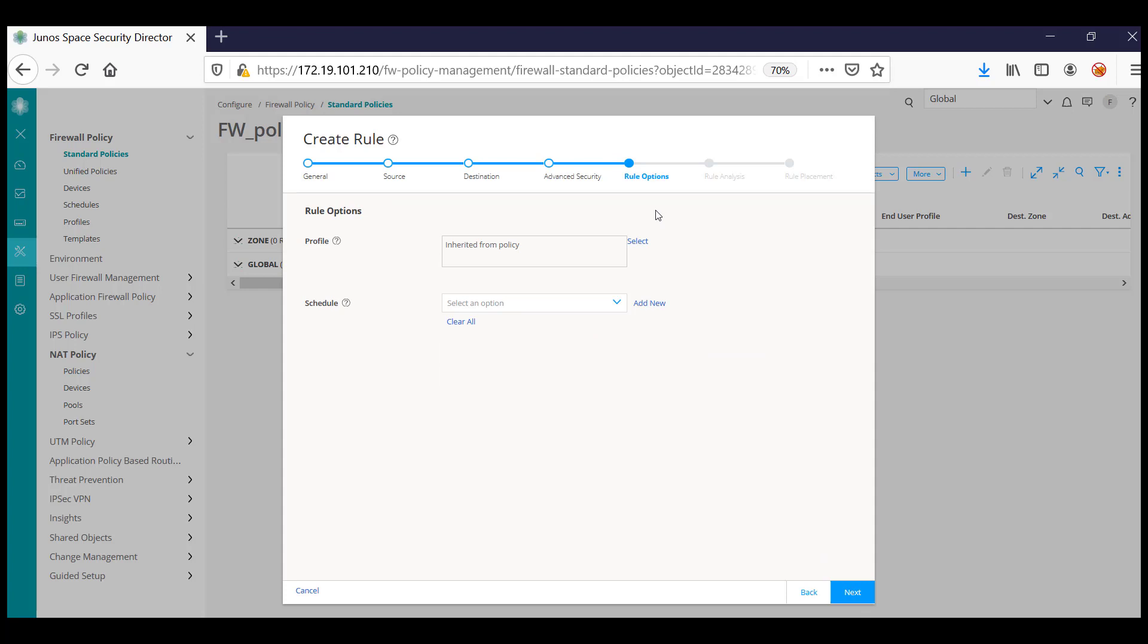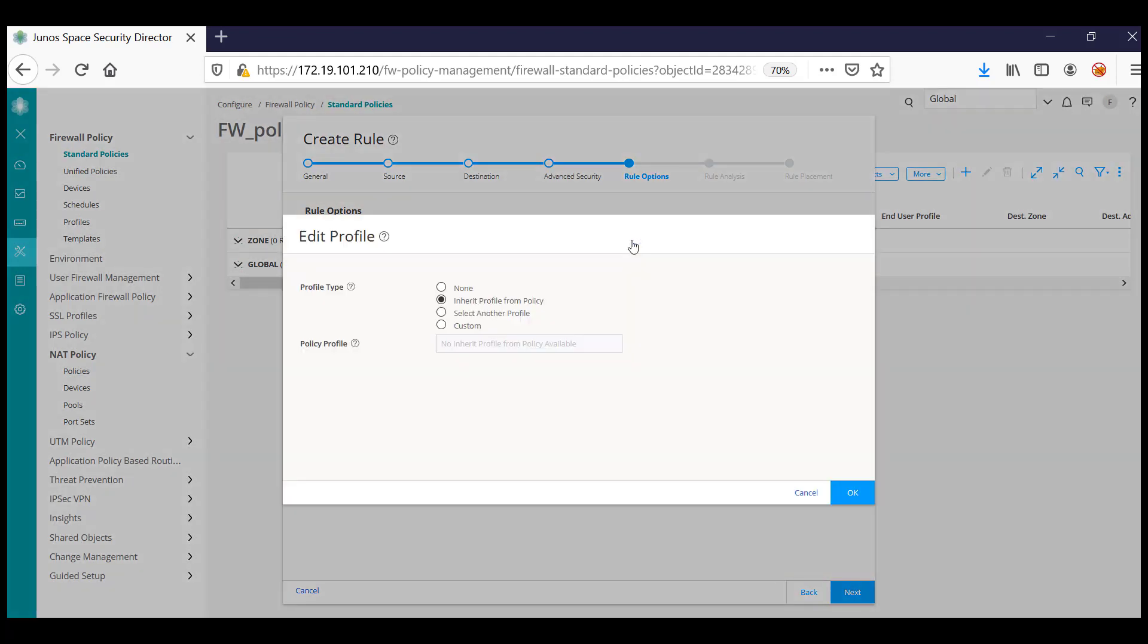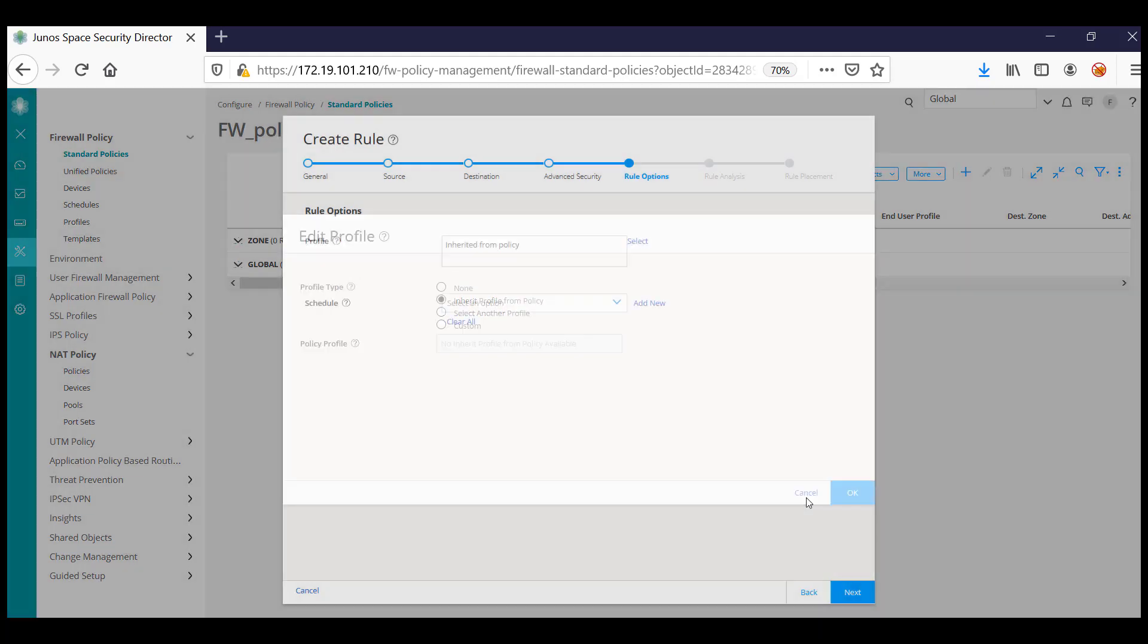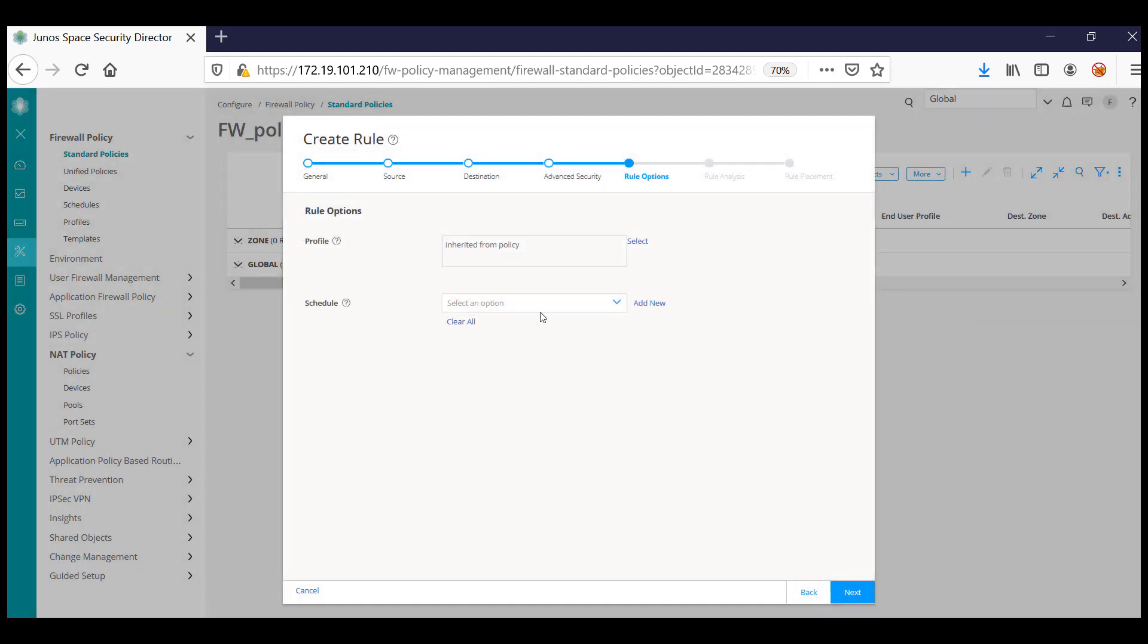In the rule options, you will be able to specify the profiles. You can also do a scheduler for the specific rule. If you want, you can create an inline scheduler by clicking on 'Add New' here.